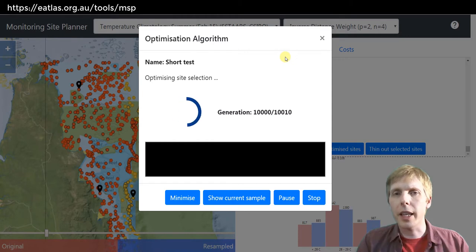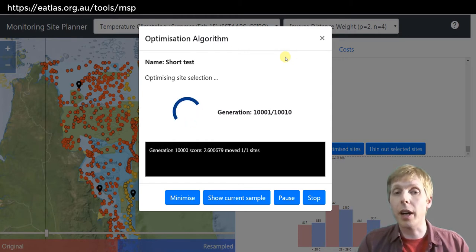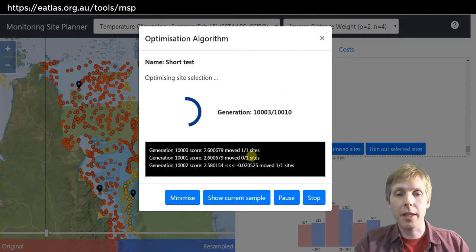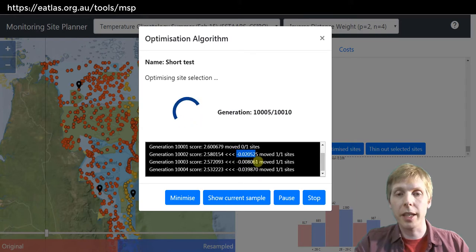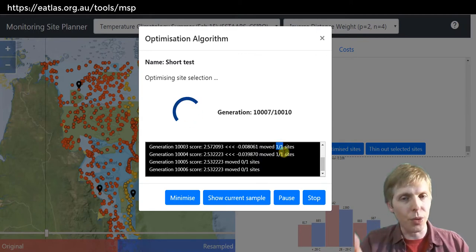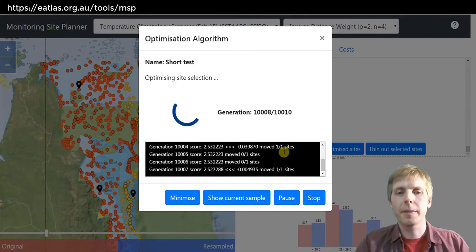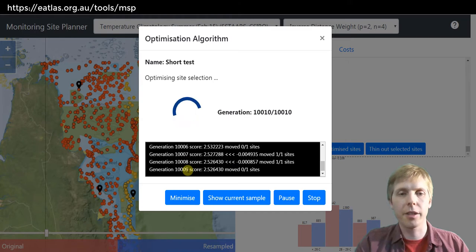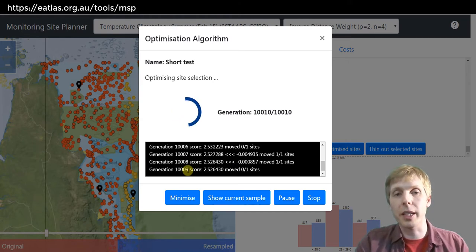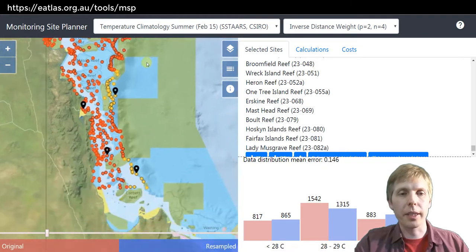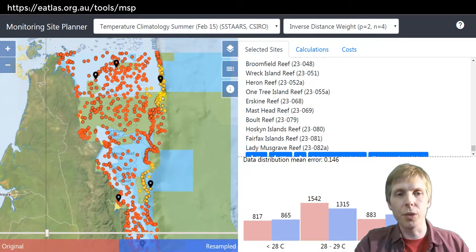Here we'll start the optimization process. The evolution takes quite a long time when you include environmental gradients. Each generation shown means it's found a slightly improved result. It's attempting to move one reef at a time — with more noise added, it would attempt to move multiple reefs at a time. With only 10 generations, we didn't actually improve things much. But when we download results we get a spreadsheet showing the score at each point, and we can see the slightly improved result with some reefs moved around.